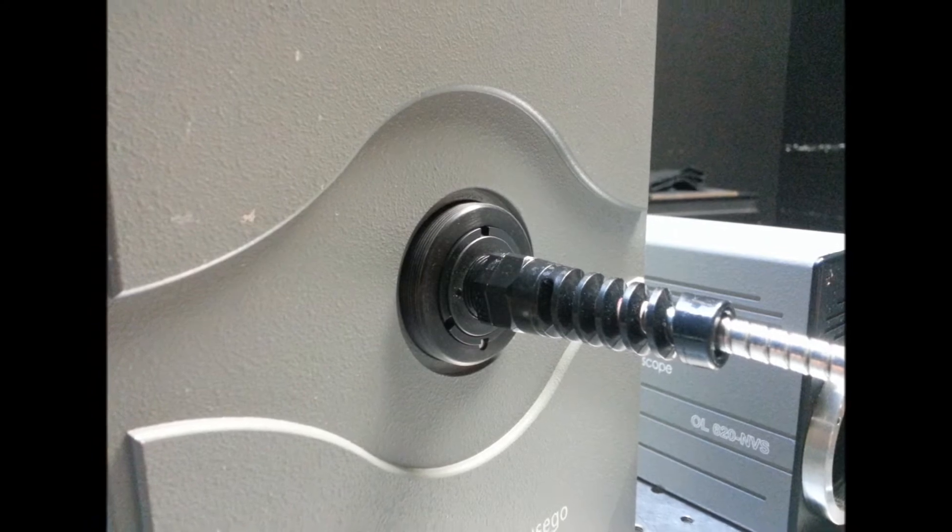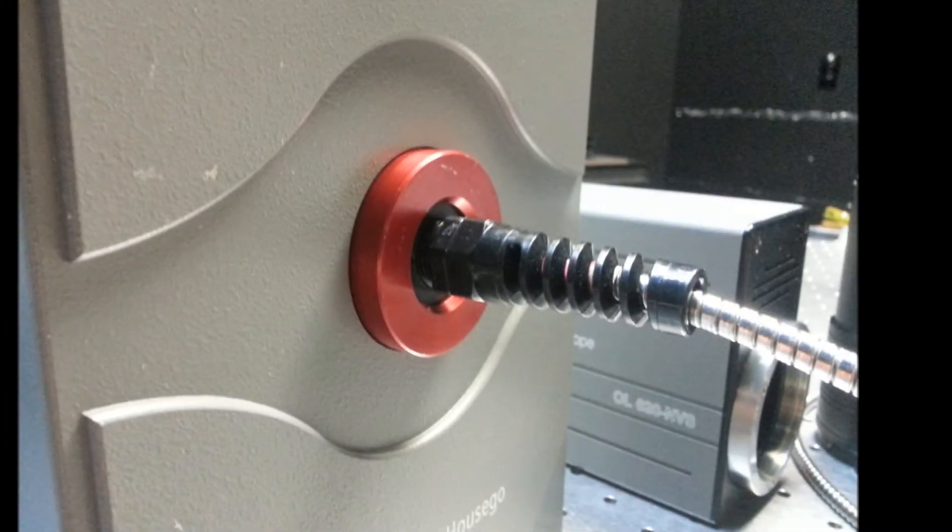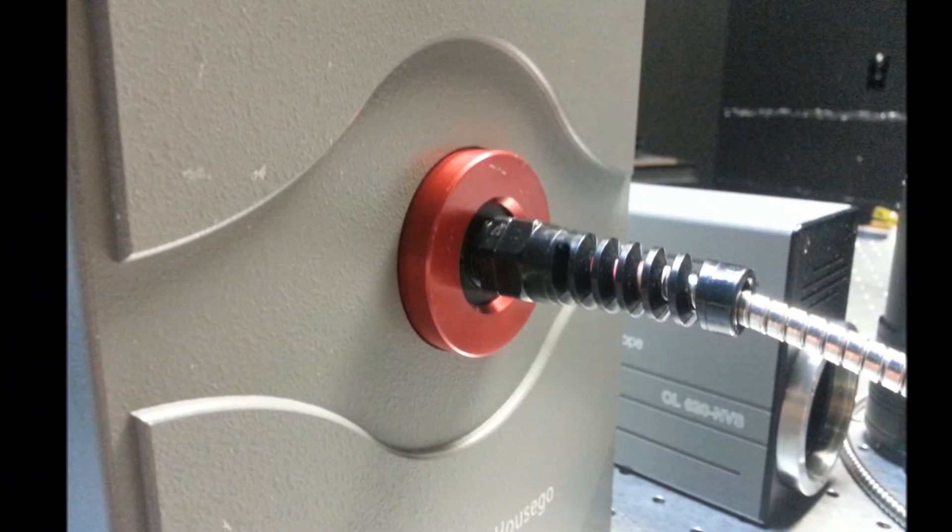Finally, thread the locking ring onto the input port to secure the fiber adapter.